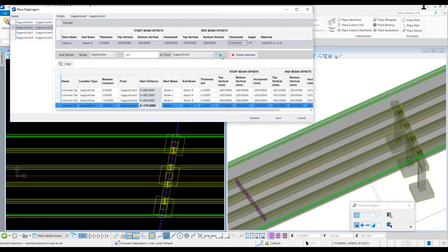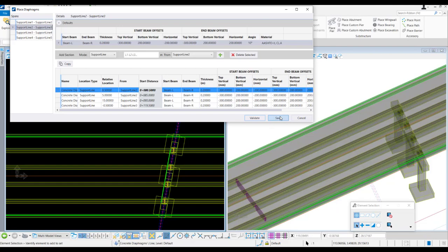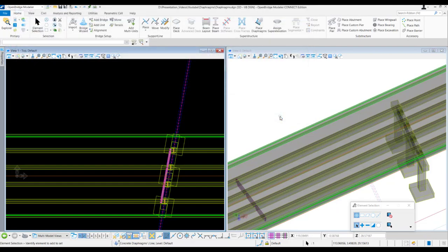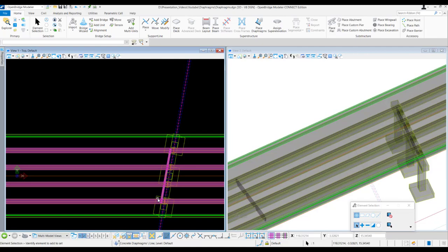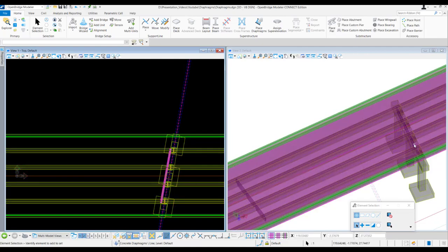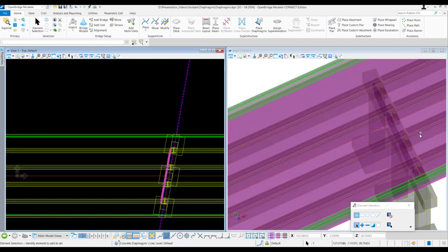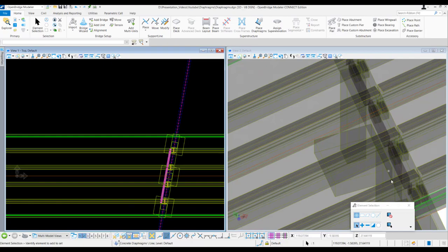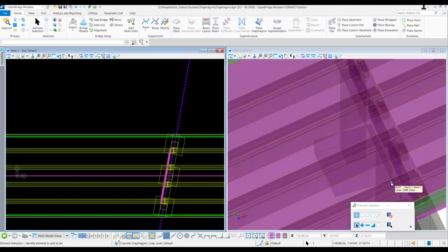Then we click Add. We can see the diaphragm has been placed parallel to the support line, and we can see it in the view as well.